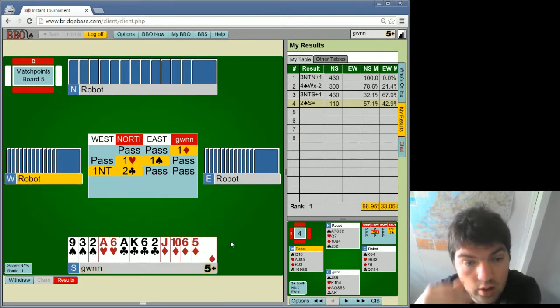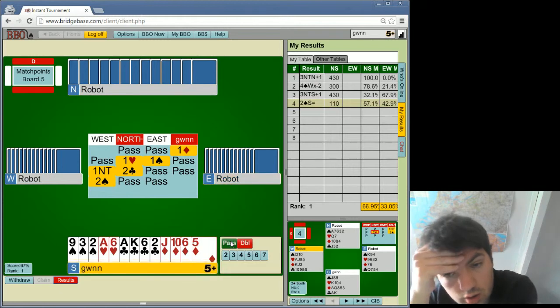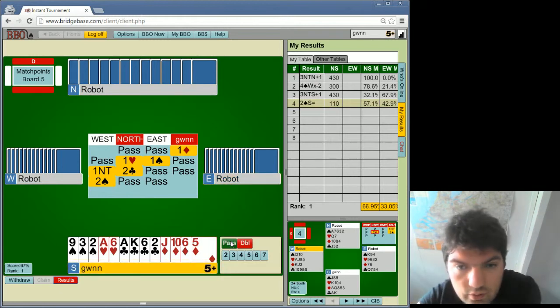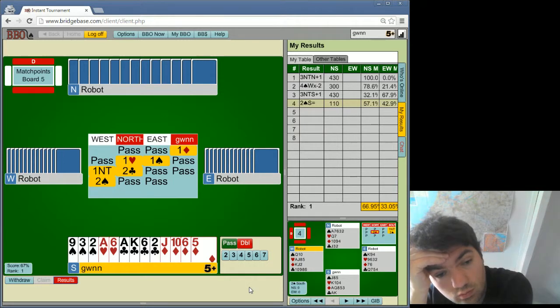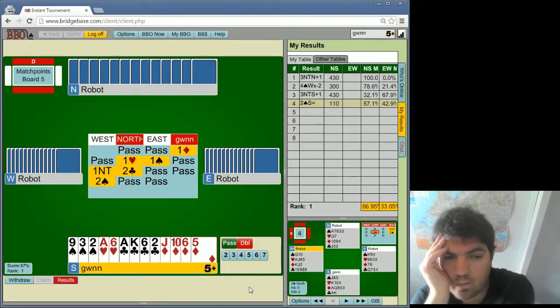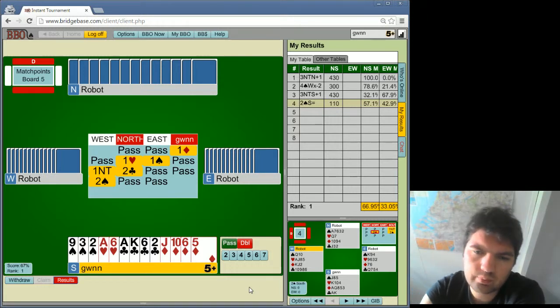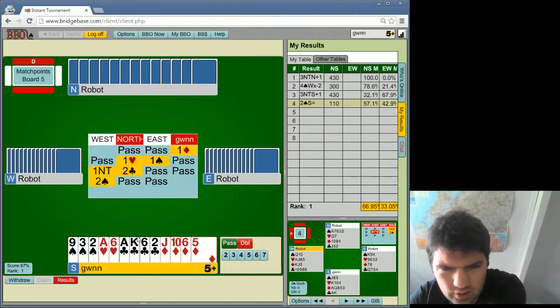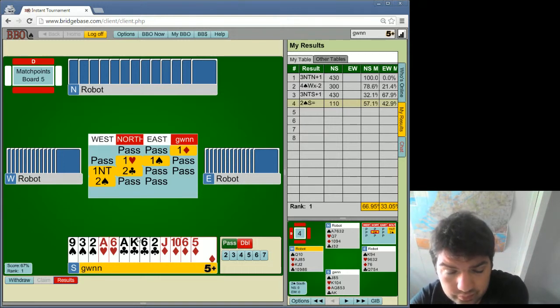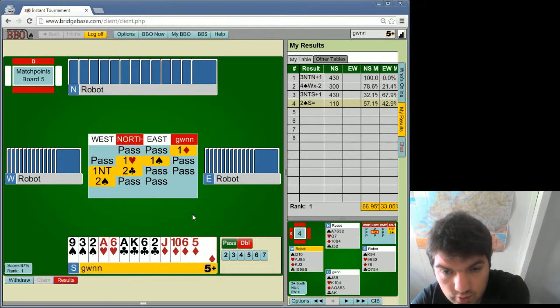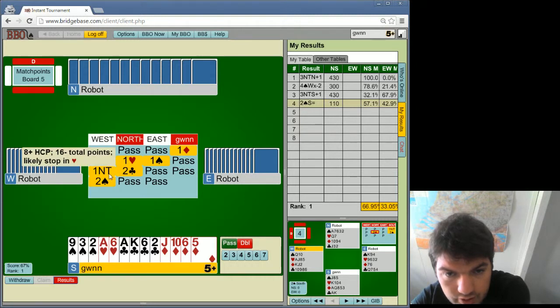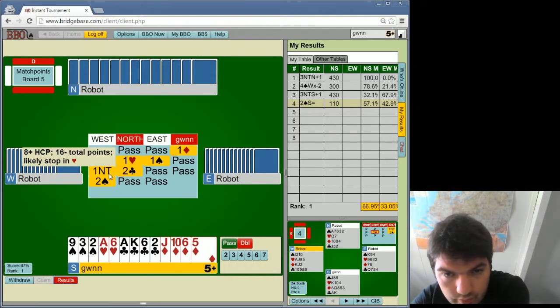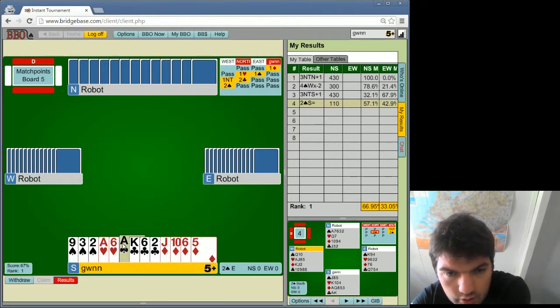Or we're gonna defend 2 spades. Although, should I try 3 clubs? Like partner should have probably 2, 5, 2, 4 if they have... at the same time, was bid 1 no trump first. We'll see.